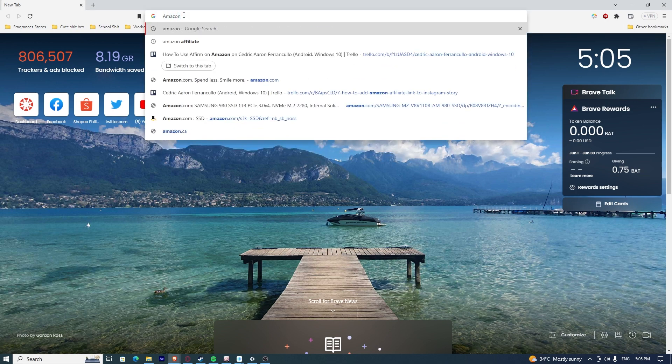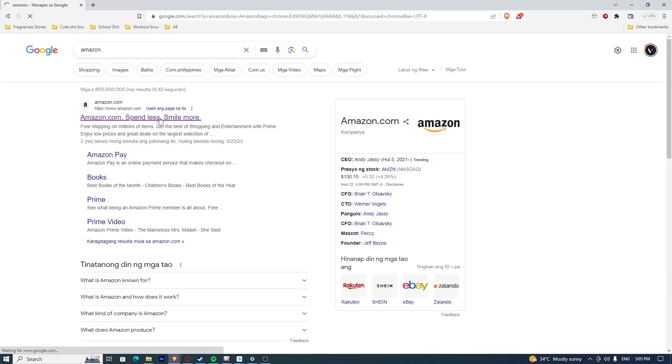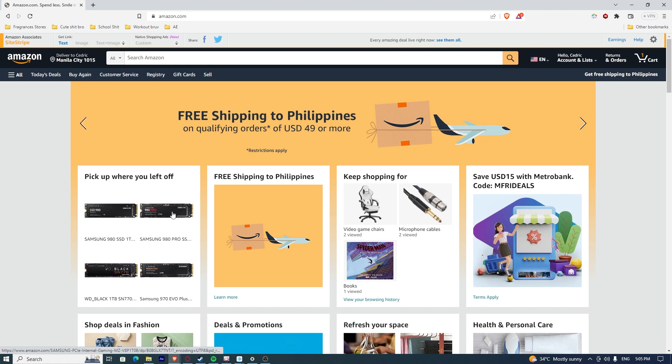First, open up your Amazon. Look for a product that you want to buy. Let's say I want to buy the Samsung 980 Pro.